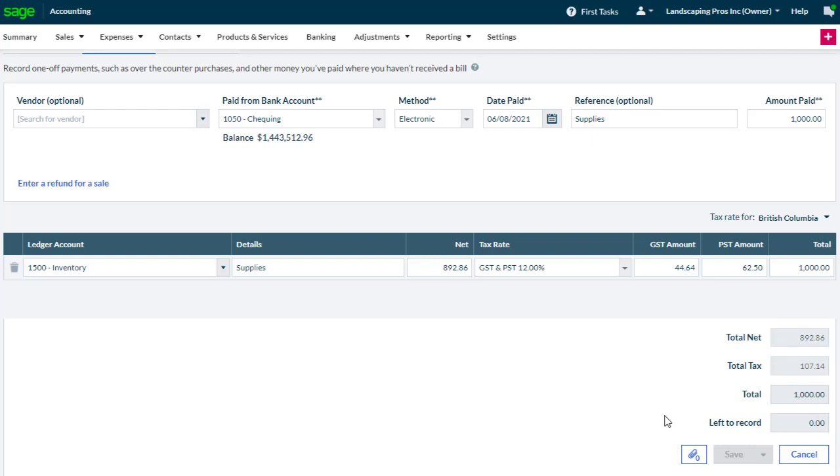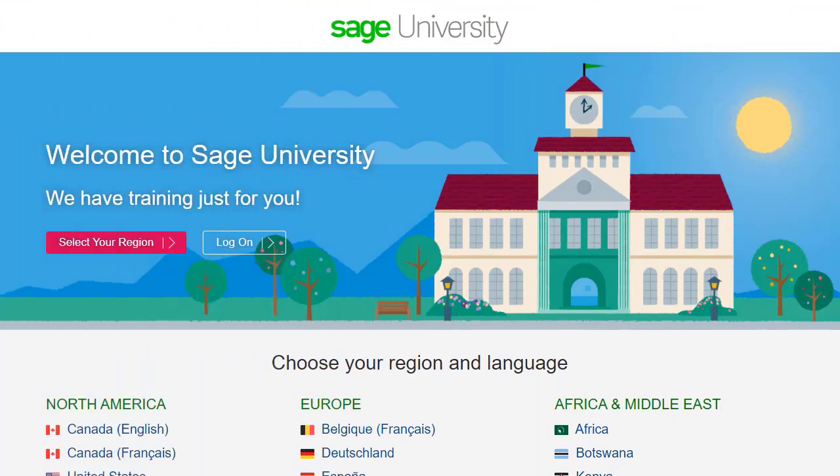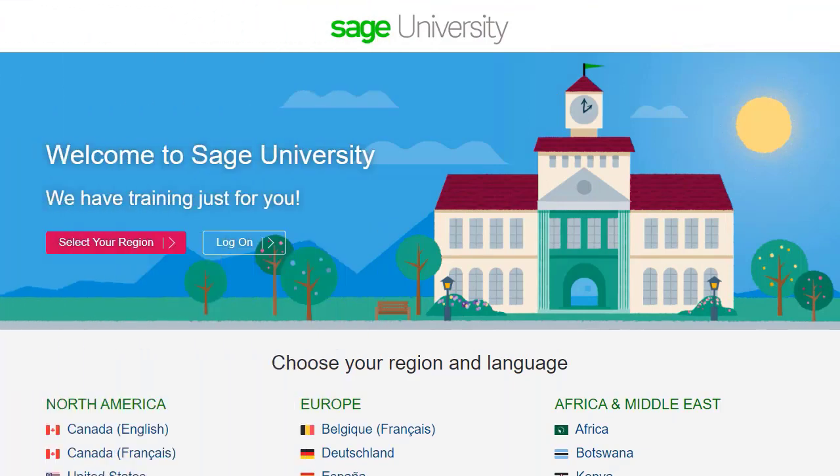And that's it. As simple as that. For further information and more in-depth courses, visit Sage University at www.sageu.com.